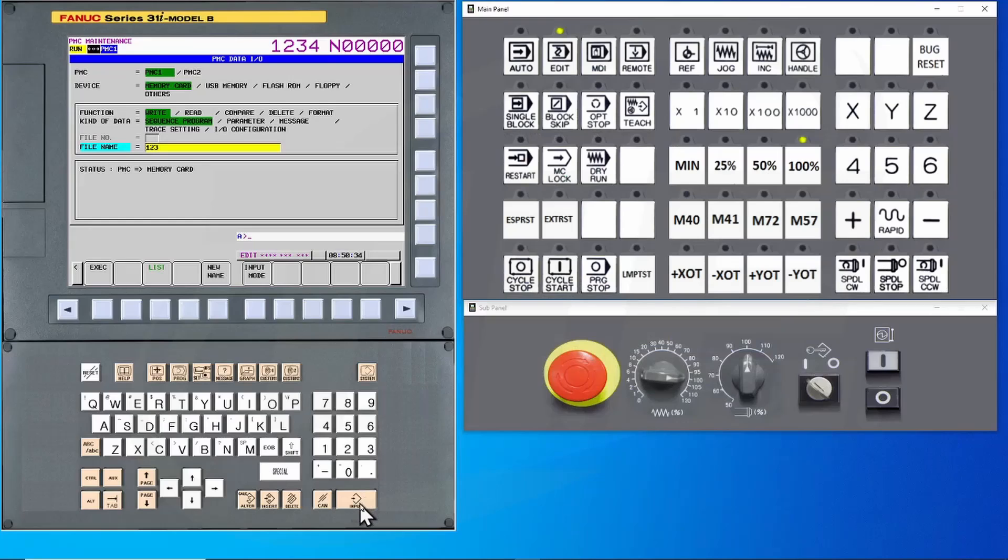There are some other buttons that may make things a little confusing for you. For instance, the new name soft key. If you press the new name key, it will default to a standard setting for the file name.